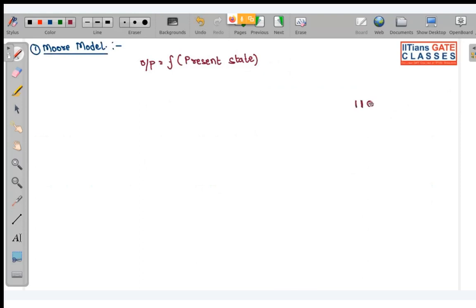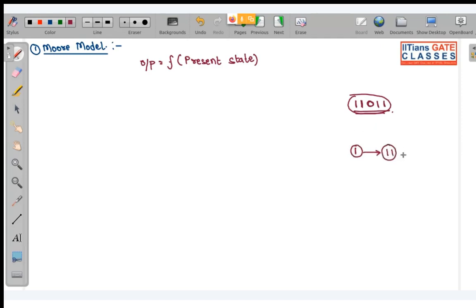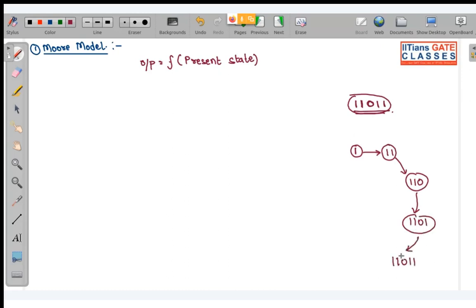There should be some kind of state that describes the progress of sequence detection. When you get the first 1, you check if the next bit is also 1, then you check for 0, then for the next 1, and when one more 1 comes, the sequence is completed and output equals 1.